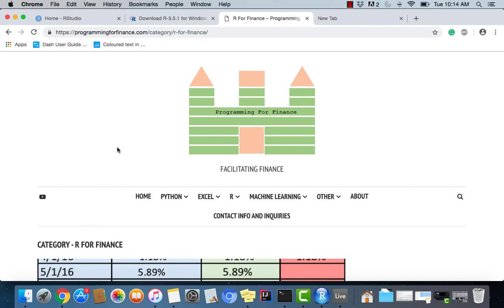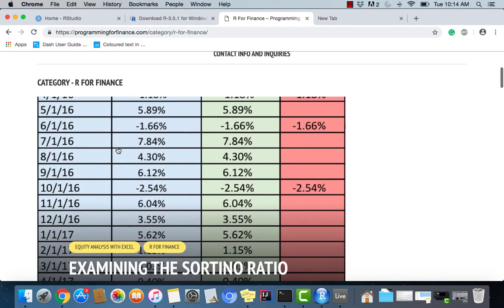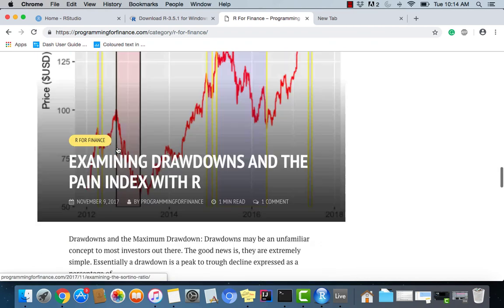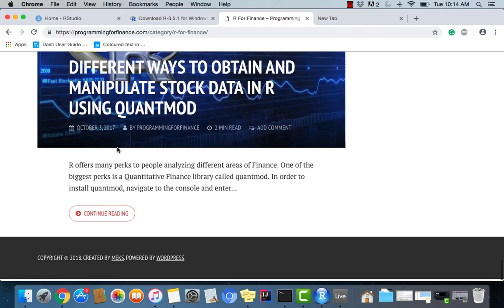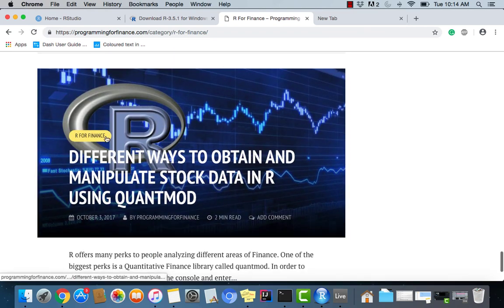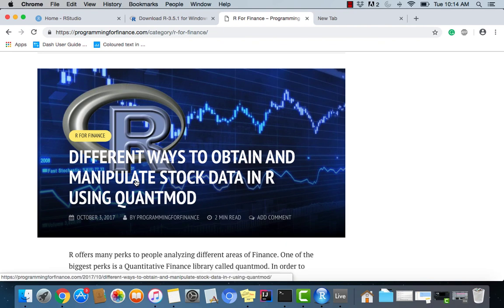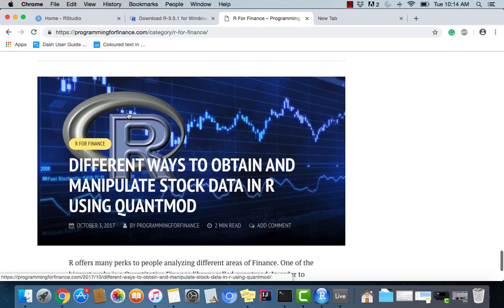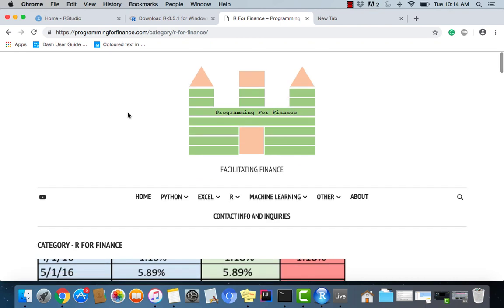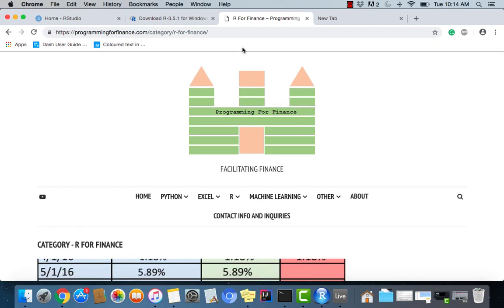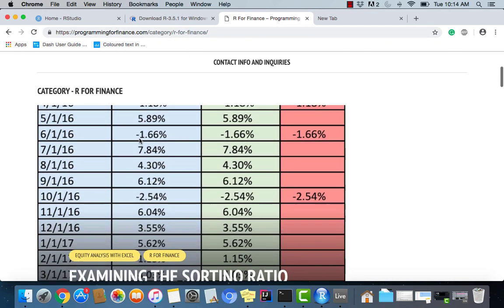So this is programming for finance and you'll find a lot of useful stuff within R over here, specifically for the first one. This post right here is pretty good for obtaining data, which we're going to do. I think that's the first step.